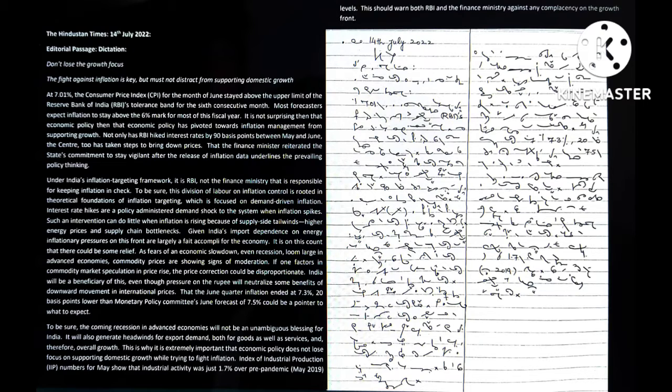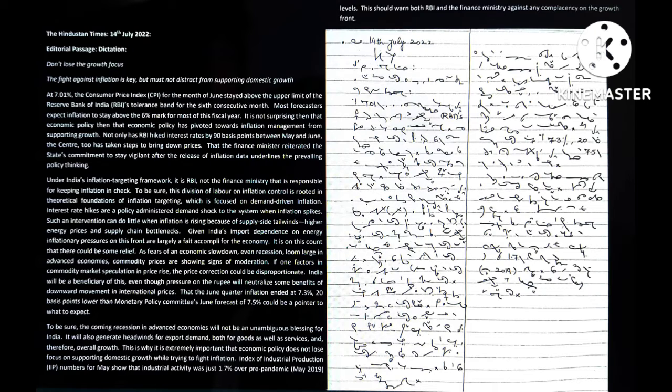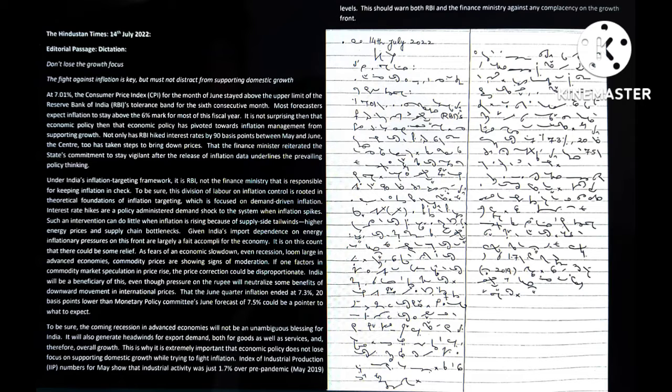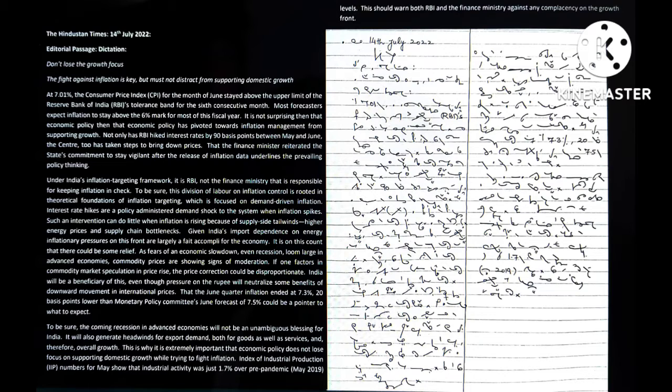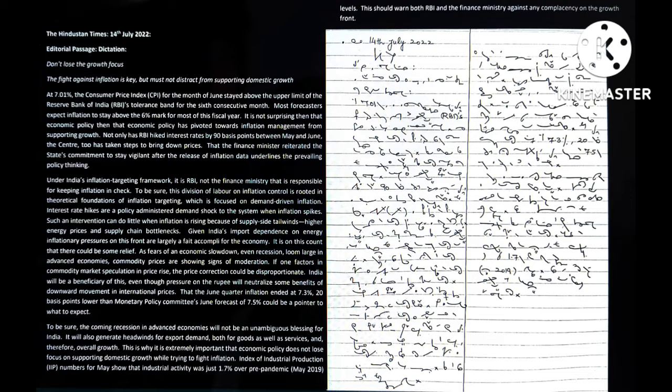The Hindu Sun Times: Don't lose the growth focus. The fight against inflation is key but must not distract from supporting domestic growth. At 7.01 percent, the consumer price index for the month of June stayed above the upper limit of the Reserve Bank of India's tolerance band for the sixth consecutive month.